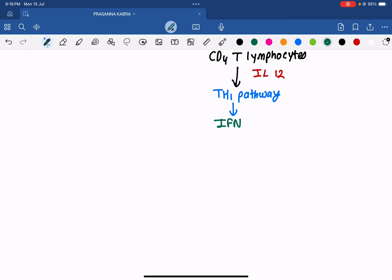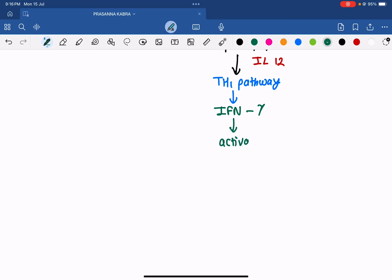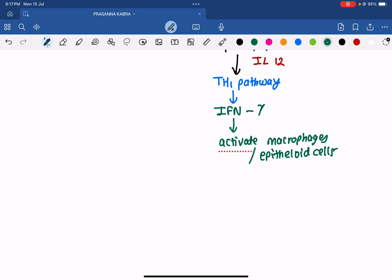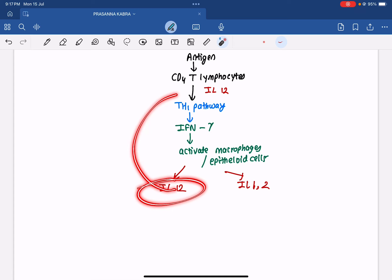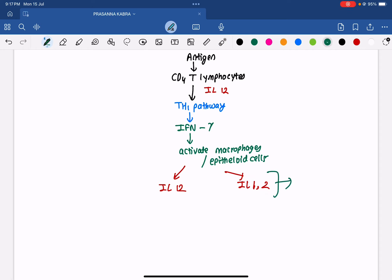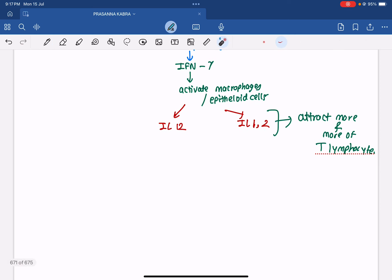After activation of the Th1 pathway, CD4 T lymphocytes secrete interferon gamma. Interferon gamma activates macrophages, and these activated macrophages are called epitheloid cells. The activated macrophages release two things: interleukin-12 and interleukin-1. Interleukin-12 plays a role in the Th1 pathway, and these interleukins attract more and more T lymphocytes.